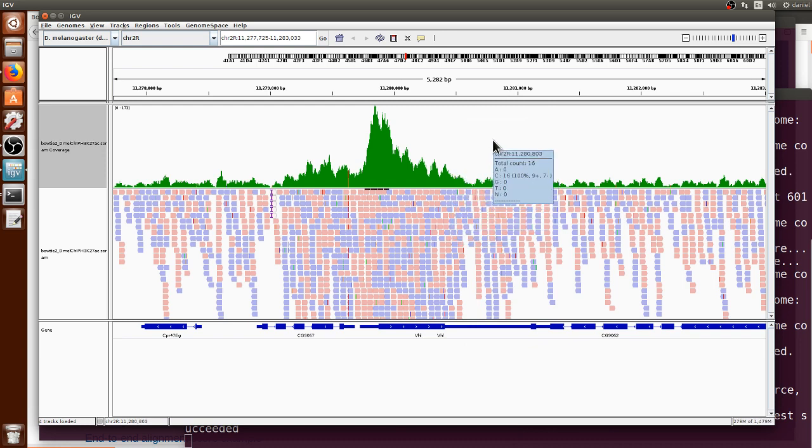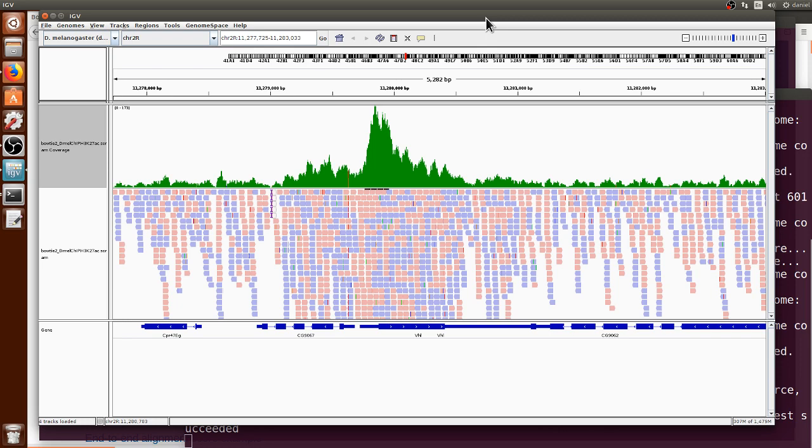This alignment is in Bowtie2 so that's how you run Bowtie2 using the terminal and the computer cluster and some of the samtools too and how you can load them into IGV. I hope you found this video useful.